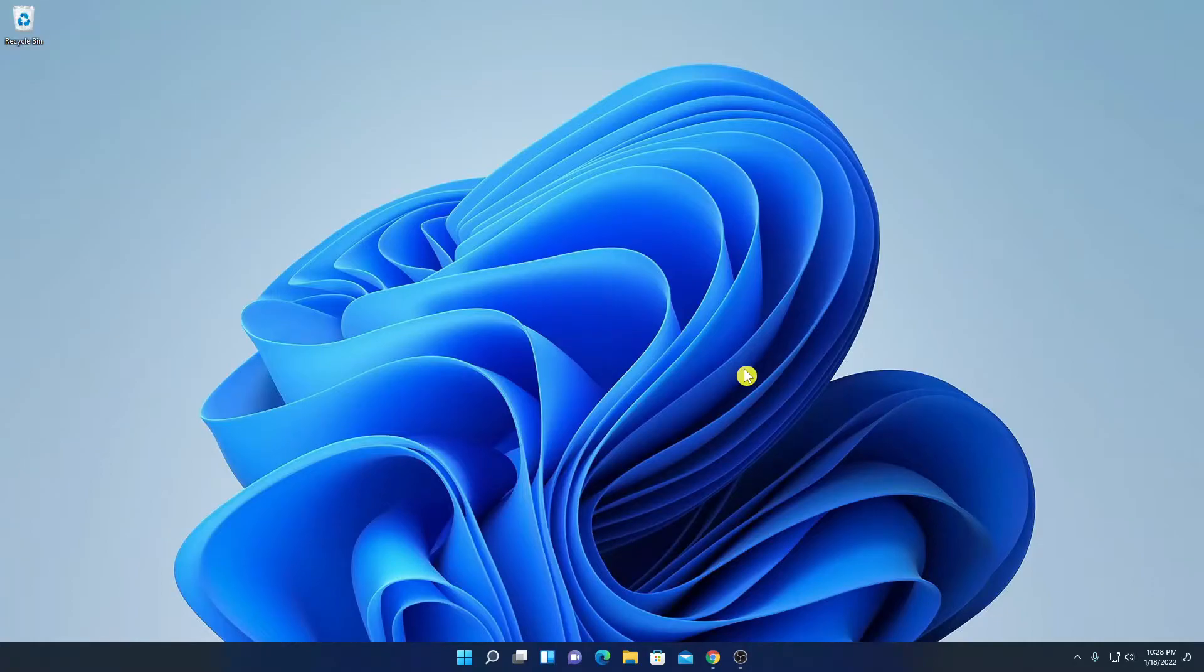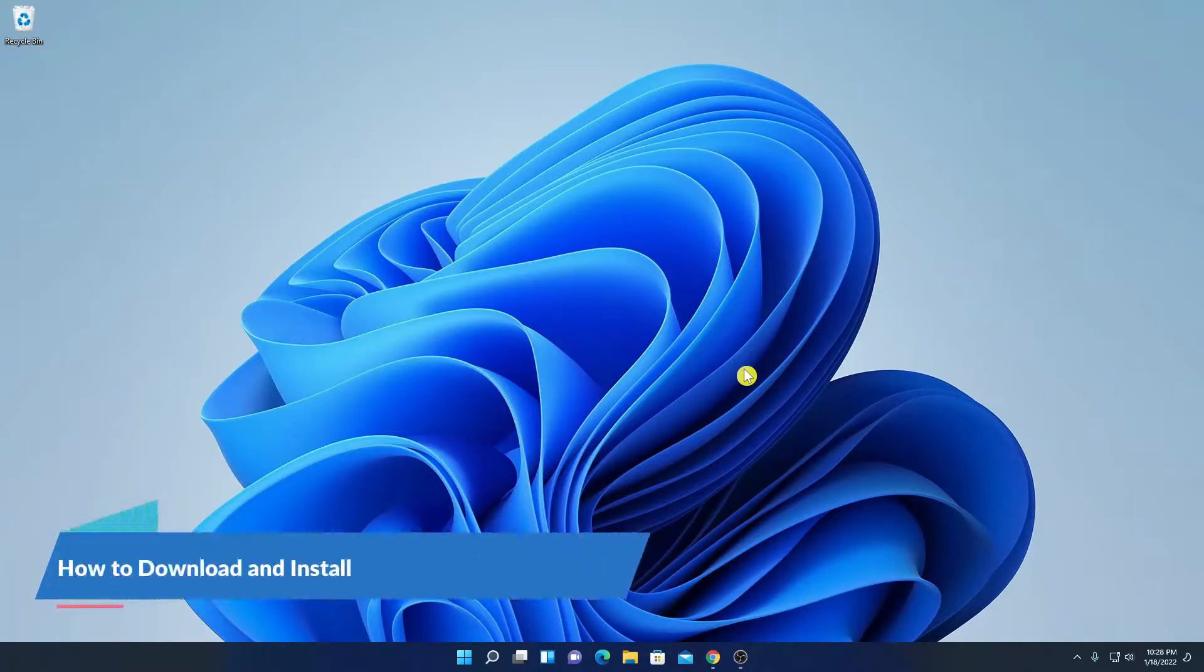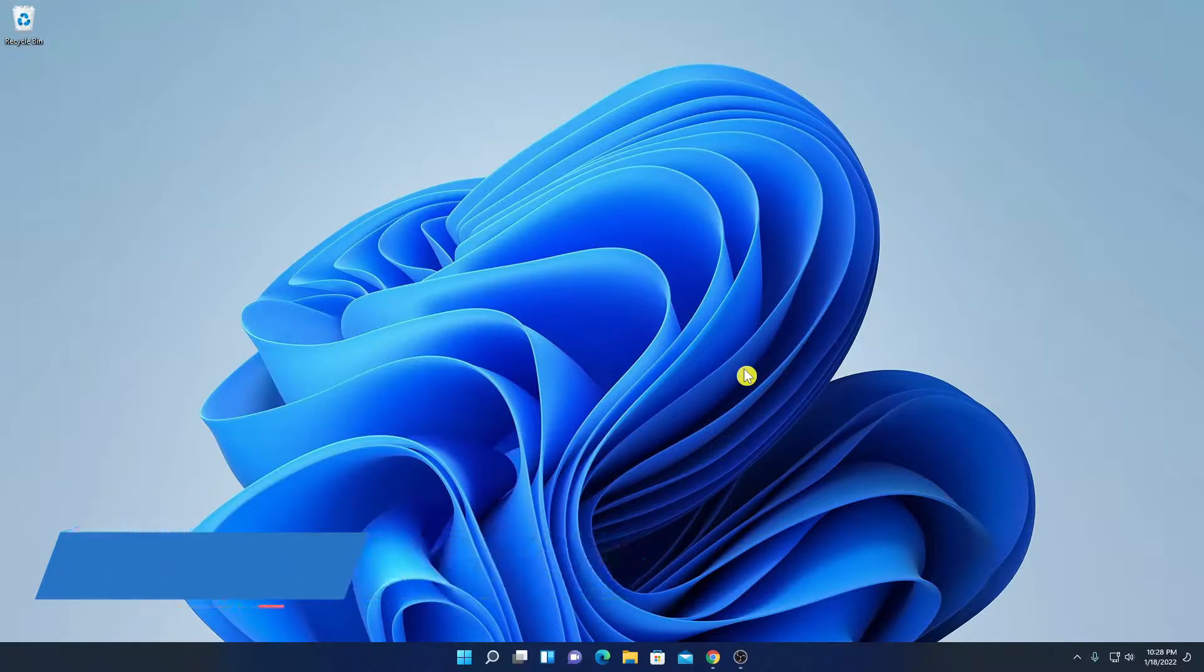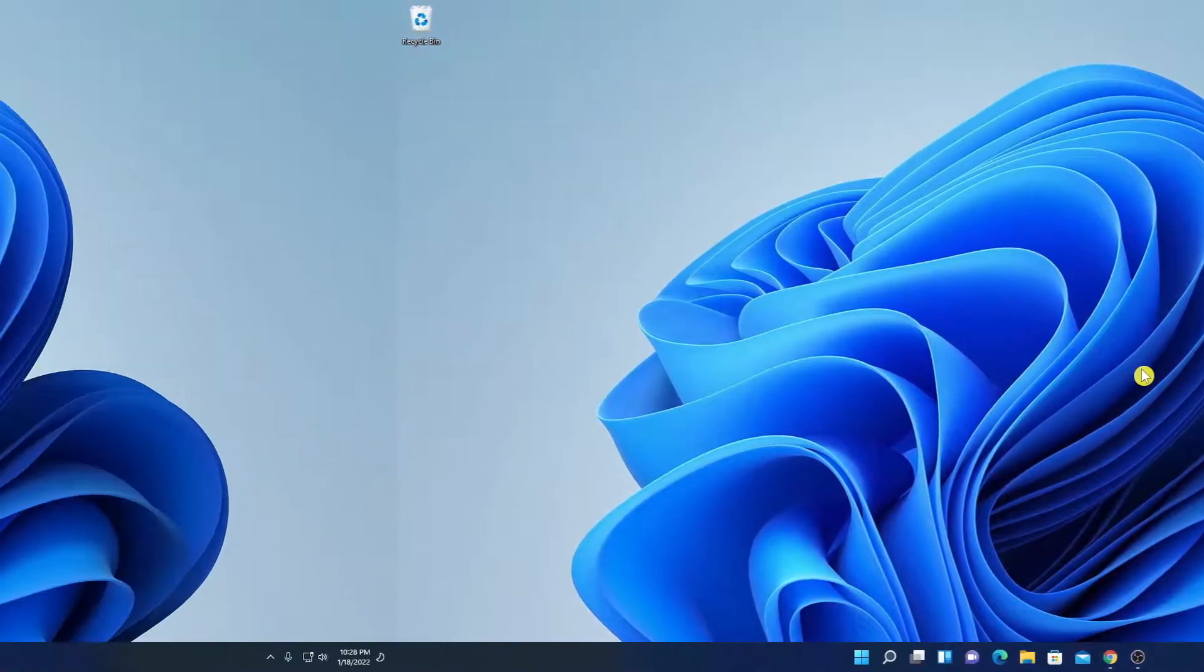Hello everyone, I'm back with another video. In this video, we are going to discuss how we can download and install KM Player on Windows 11. So, that's been said, let's get started.